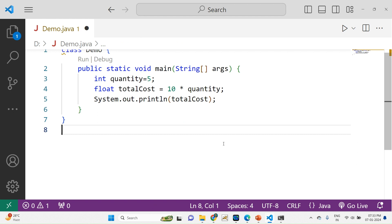This is the way you can use the data type concept in Java. If you have any doubt regarding this data type concept, please ask me at any time through the comments. Thank you all for watching my videos.